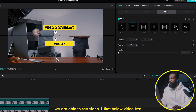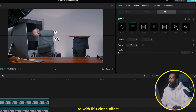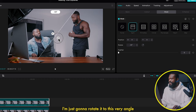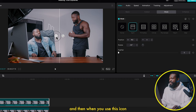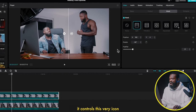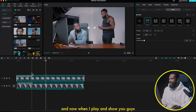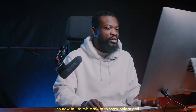With the Split mask applied you can see video one through the transparent part of video two. For this clone effect I'll rotate it to the right angle, drag it to the correct side, and you can use this icon to fade it in. The feather slider controls that icon — it softens the mask edge. Now let me play and show you how it looks.